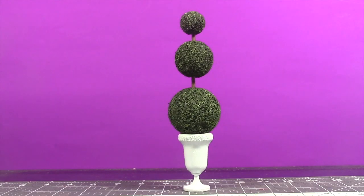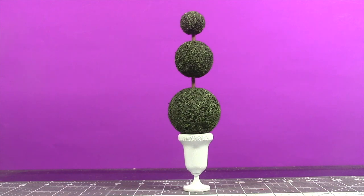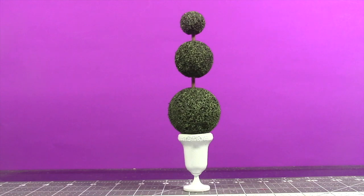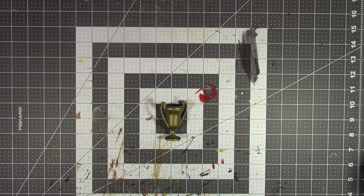Welcome back Diabuilders to another prop tutorial. Today I'm going to show you guys how to do topiaries. I'm going to put this in the museum diorama, also known as boxwood. So let's just get right into the tutorial.